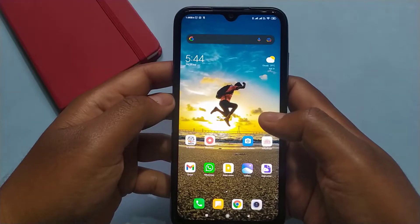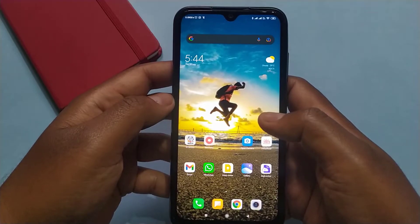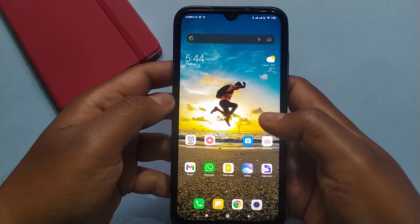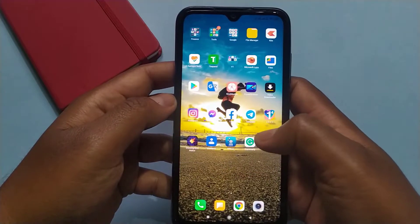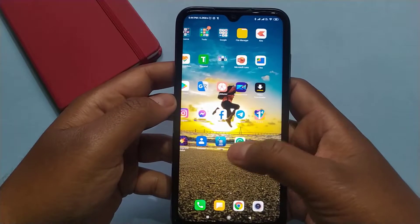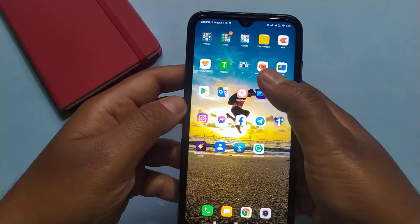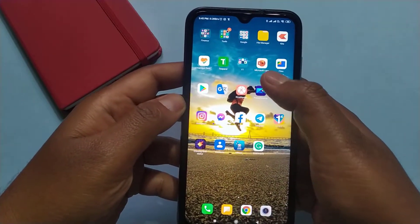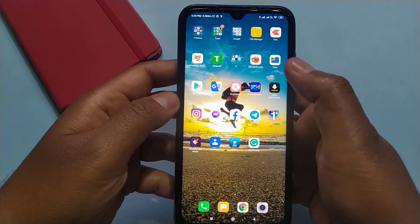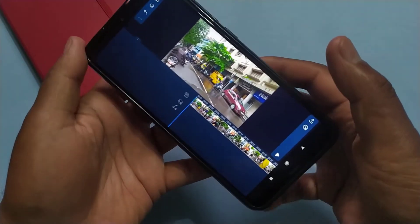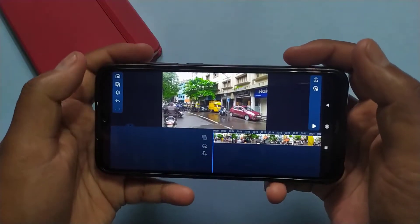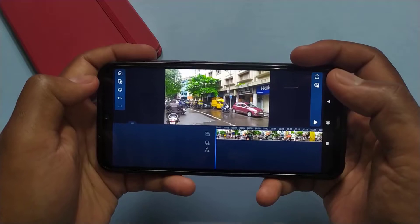So guys, to edit and export your 1080p 60fps video or 4K videos, you just have to install the PowerDirector application on your Android mobile. And in this video, I am going to show you how you can do this without any subscription.